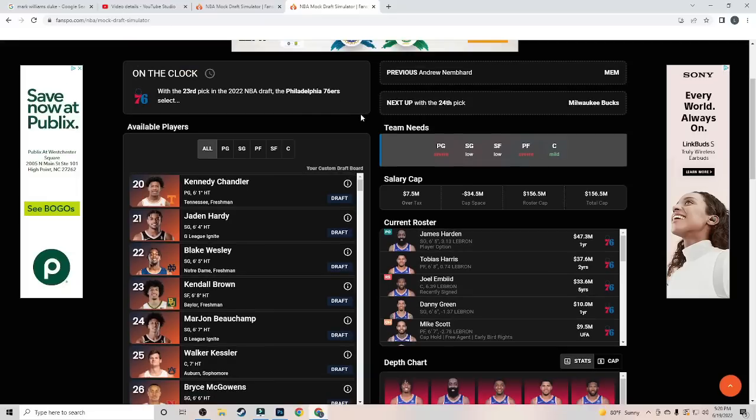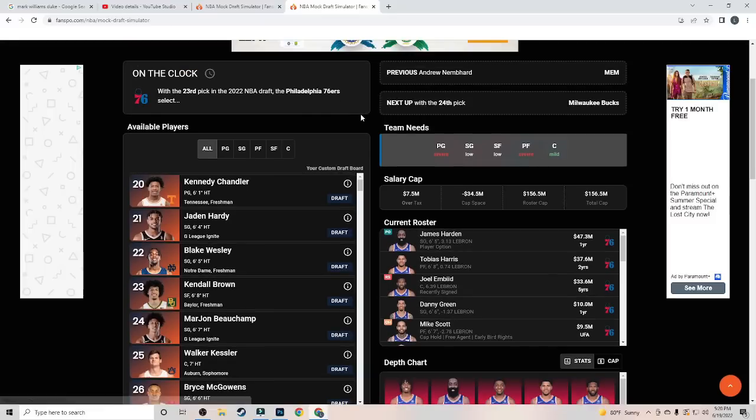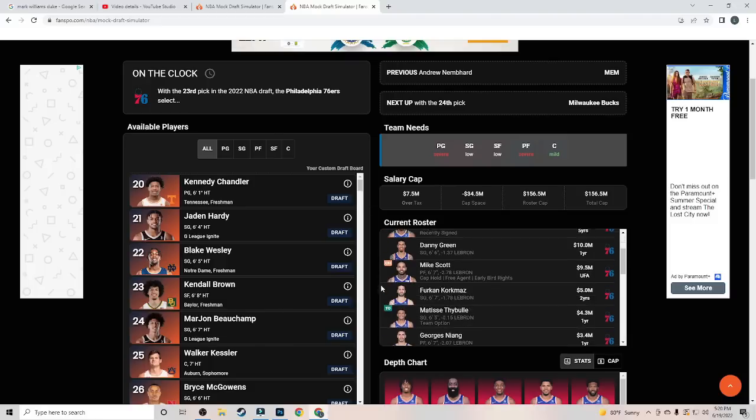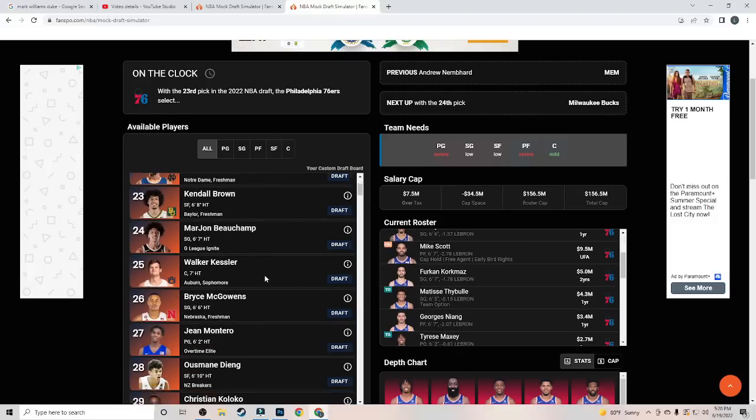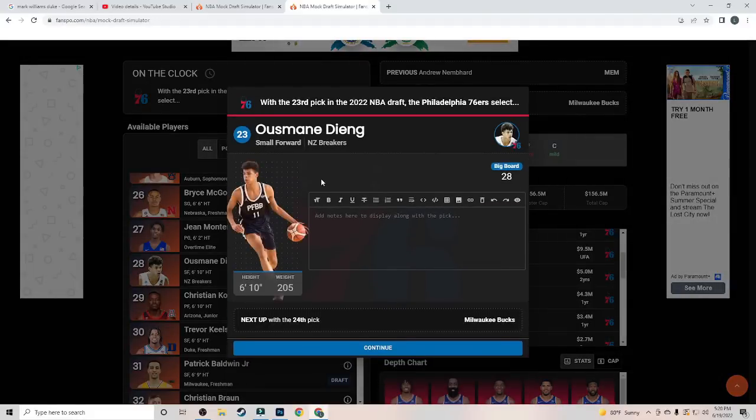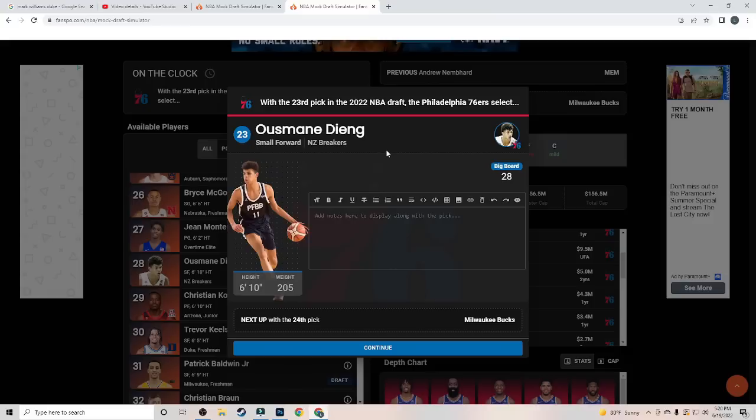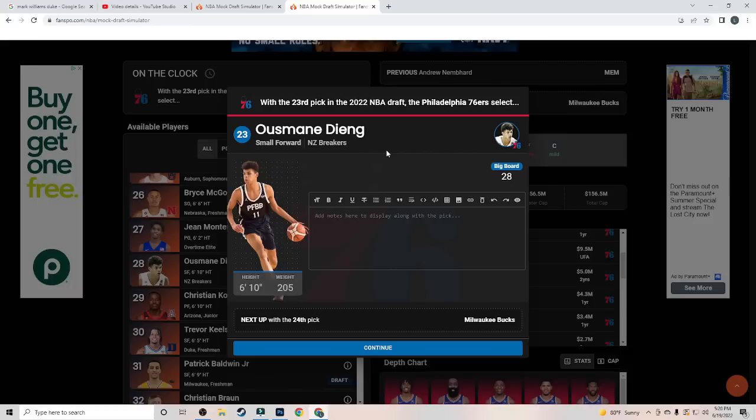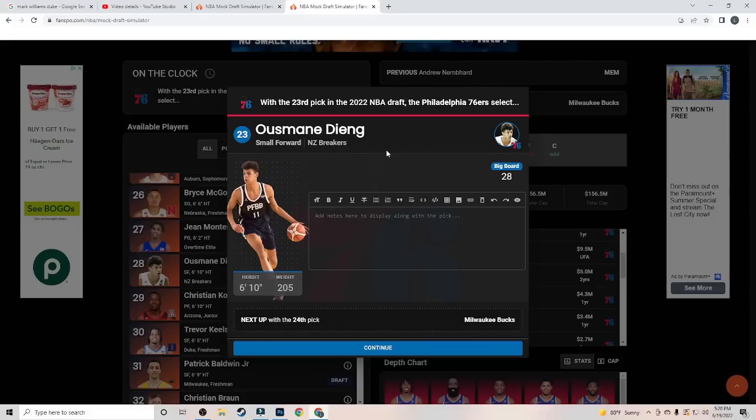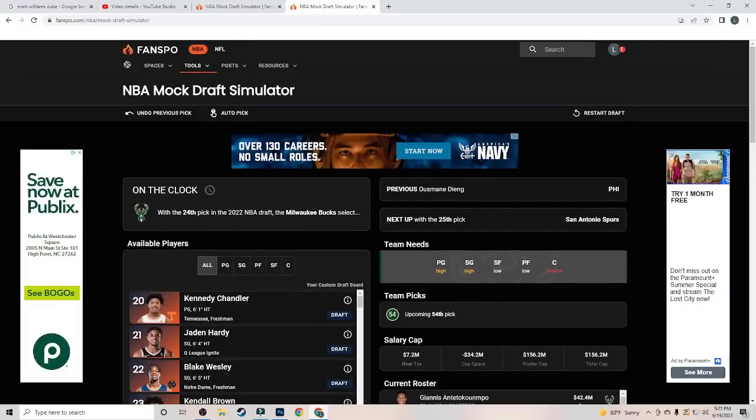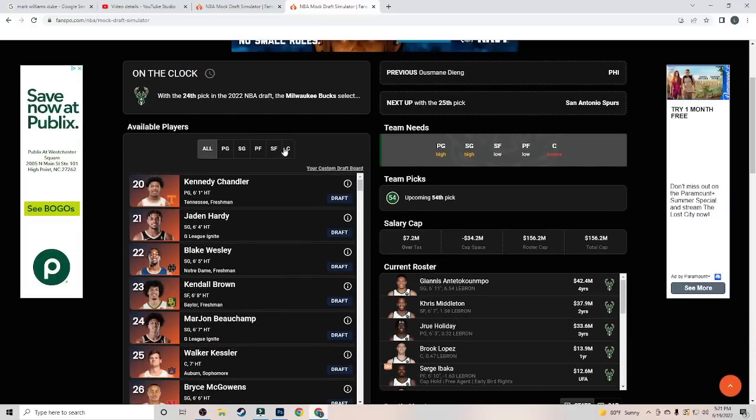Now at number 23, we have the Philadelphia 76ers. And looking at who's still on the board, I'm going to have them go out. Man, this is tough because they could take Beauchamp. I believe is how you say it. He would help them out a lot. Another Matisse Thybulle-like player. But I'm going to have them go out and take the high swing, the high risk, high reward pick here in Ousmane Dieng. 6'10", 205 pounds out of France. Can really shoot the ball. He really came on towards the end of the year for his team. He was asked to play a larger role. And man, did he answer the bell. Early on, he was terrible. Played his way into a first-round lottery. Oh, not lottery. But played his way into a first-round draft pick. And I think he has the potential to be a Giannis-type guy.